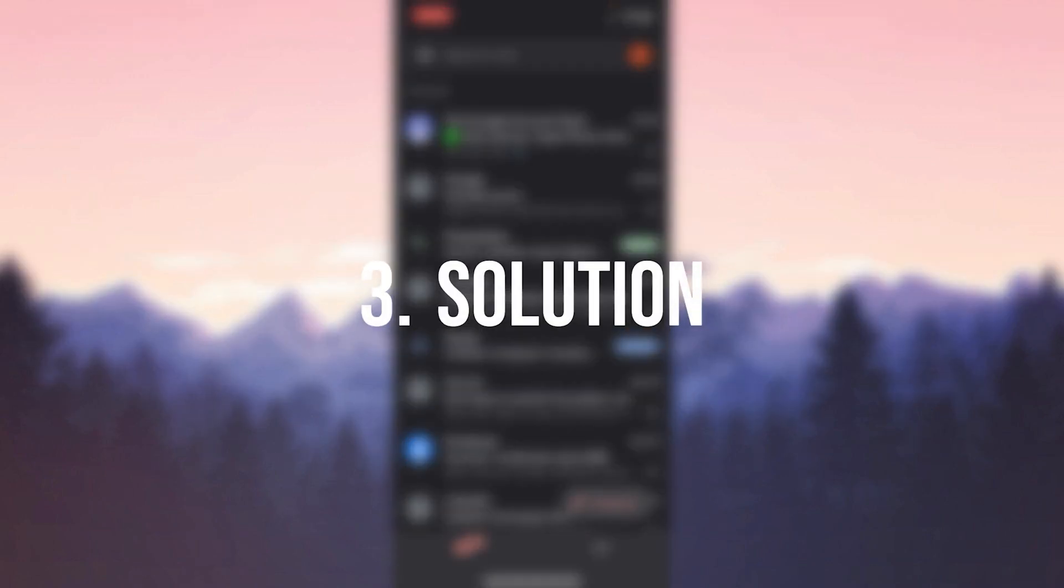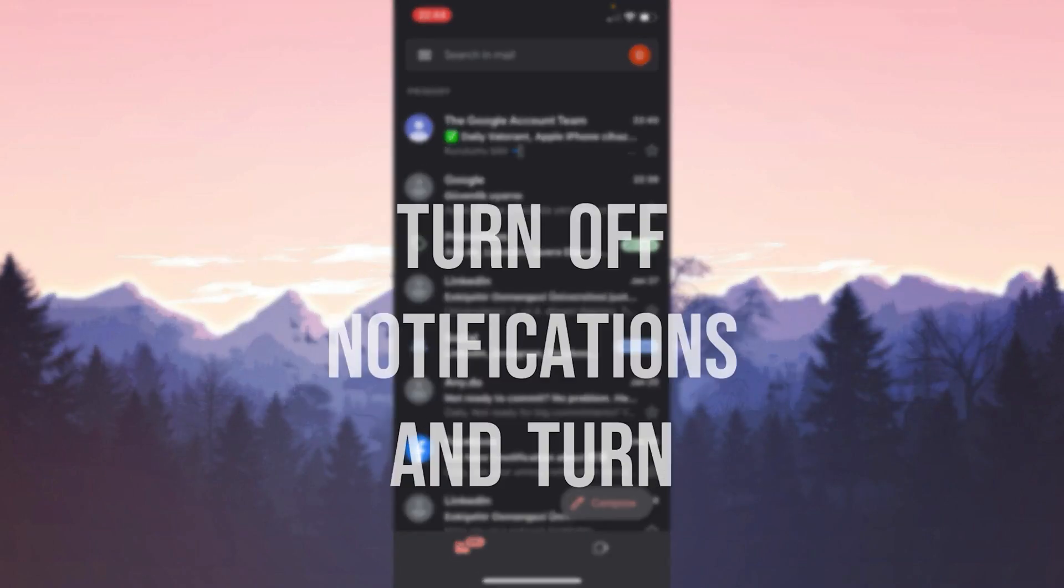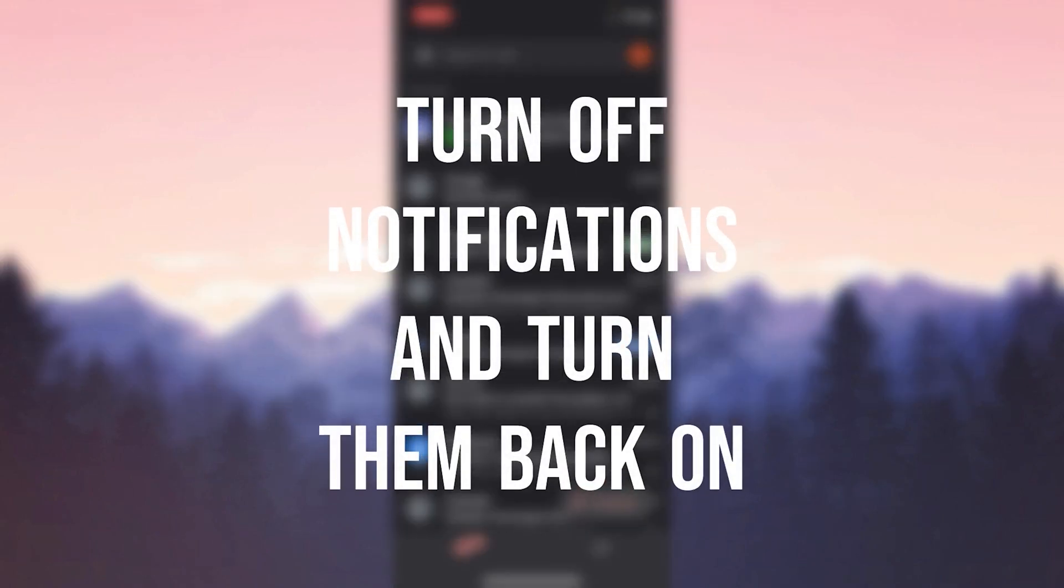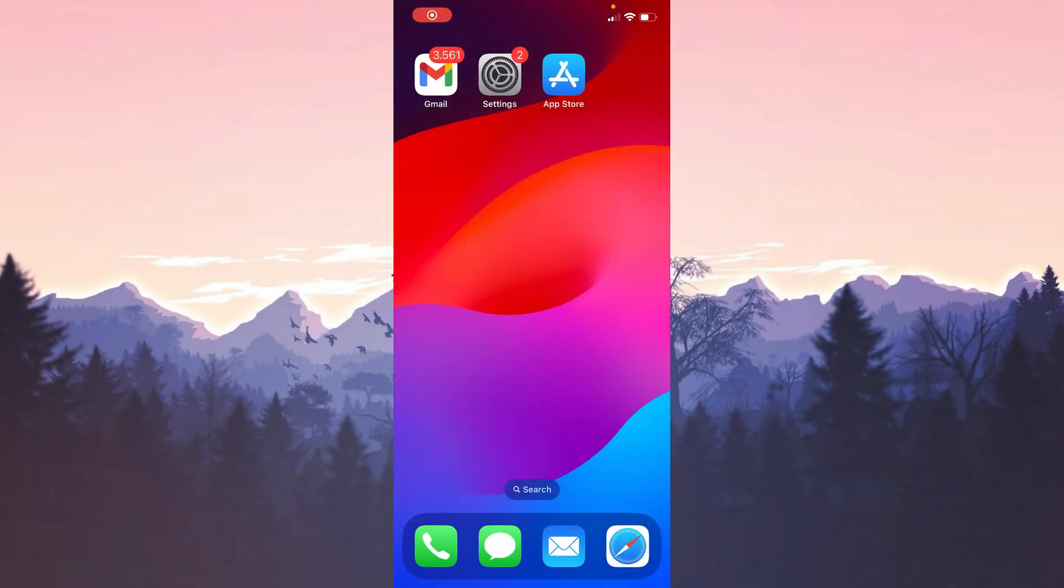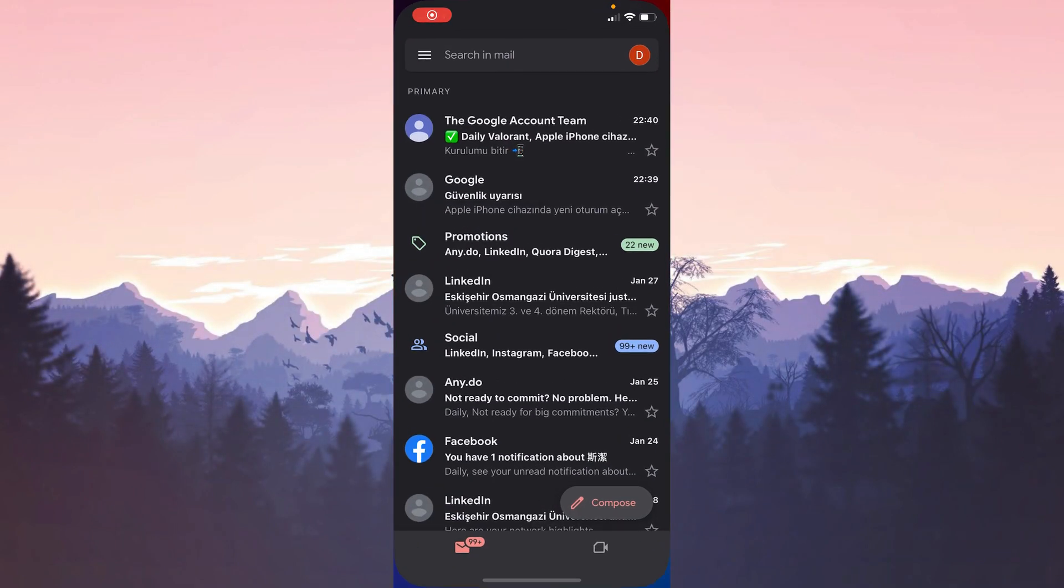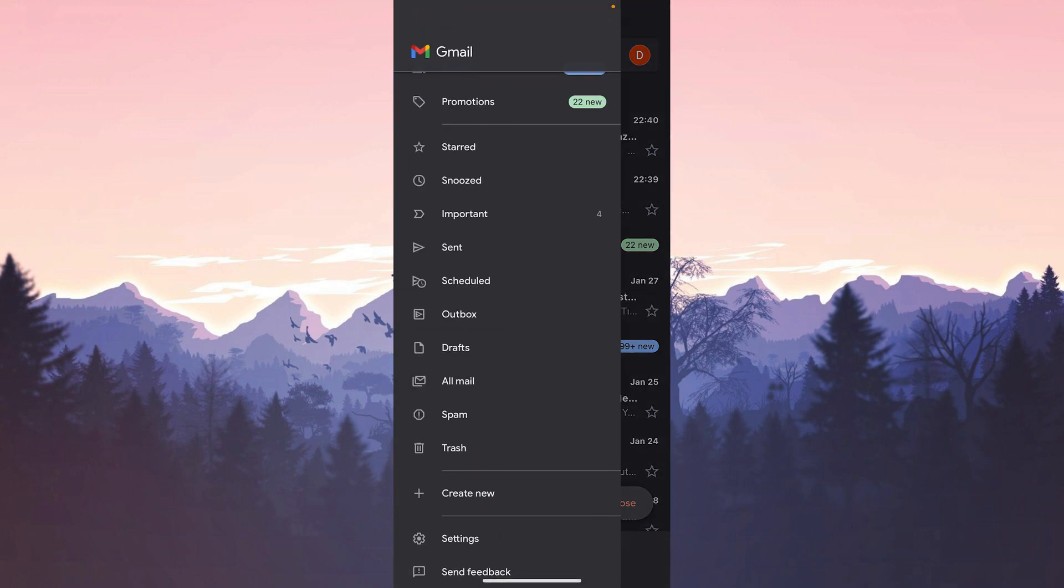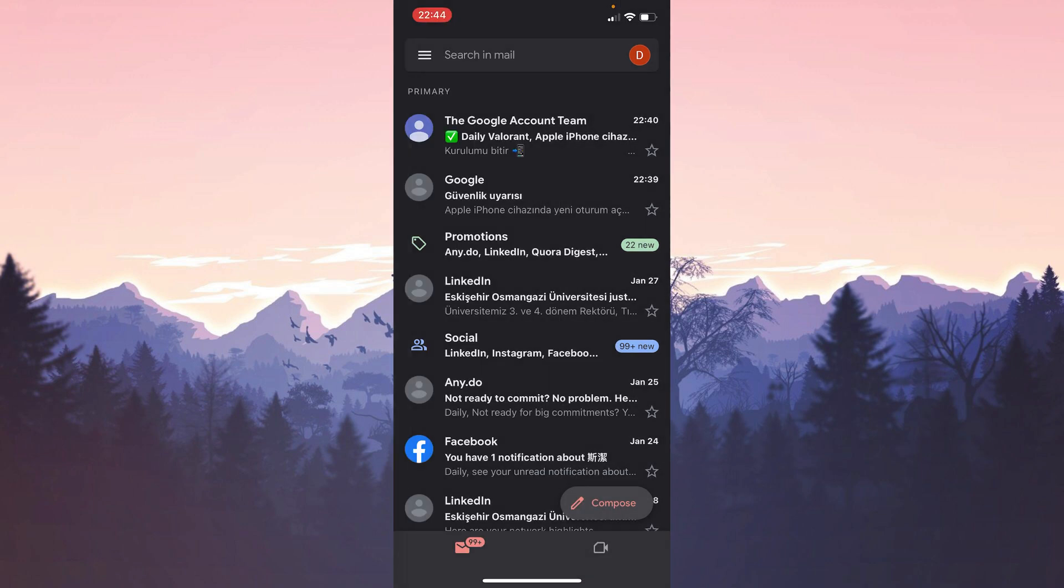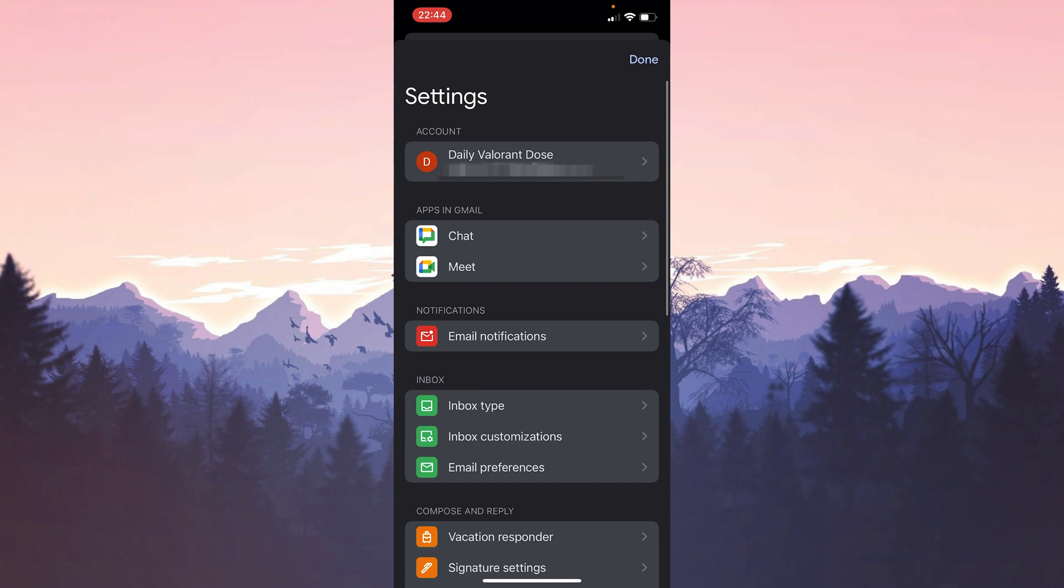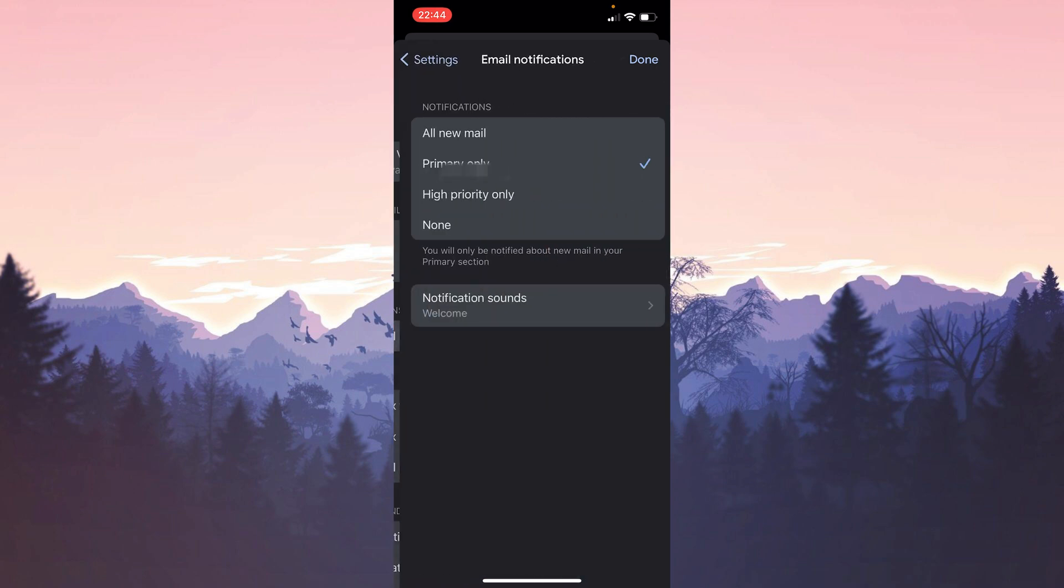The third solution is to turn off notifications and turn them back on. To do this we open Gmail. Click on the three lines at the top left. Then we click on Settings and Email Notifications.